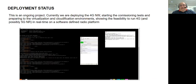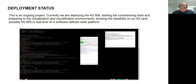As mentioned, this is an ongoing project. Currently, we are deploying the 4G network and starting commissioning tests, and we are preparing for virtualization and cloudification environments as our next steps. Most importantly, we are showing the feasibility of running 4G and possibly 5G networks in real-time on a software-defined radio platform. So now we are exercising 4G, and then we are going to exercise 5G in this environment. As of now, we are having good results and expect the same with 5G.